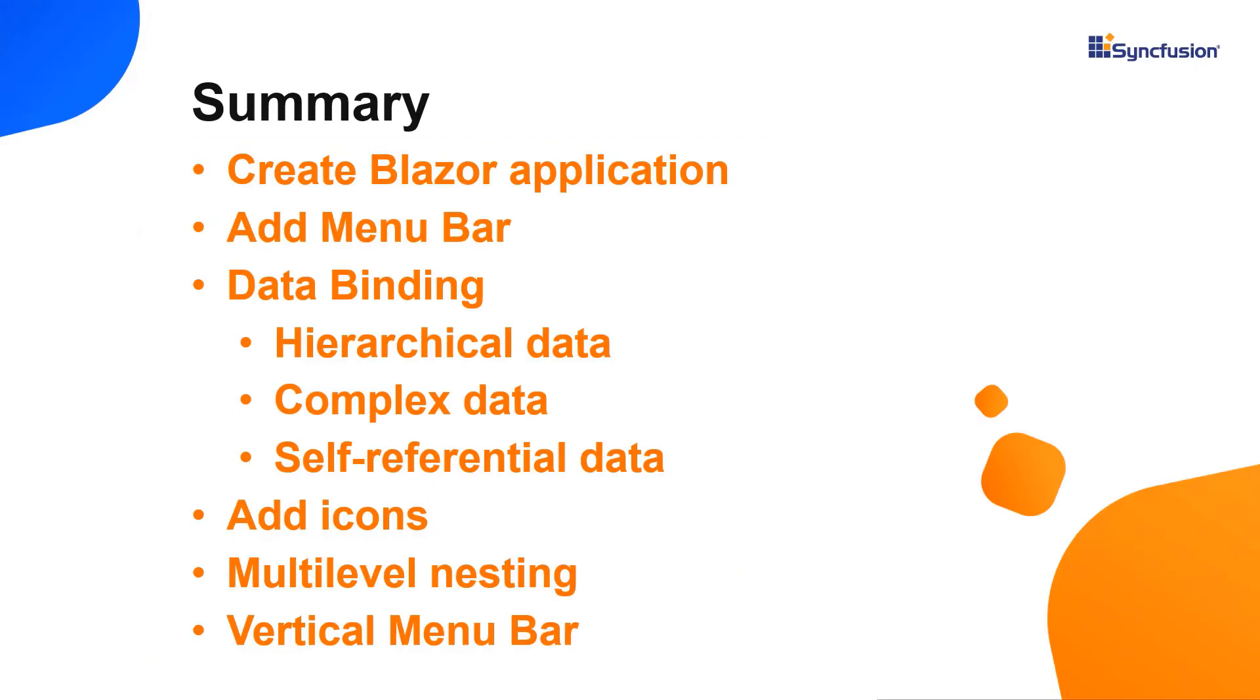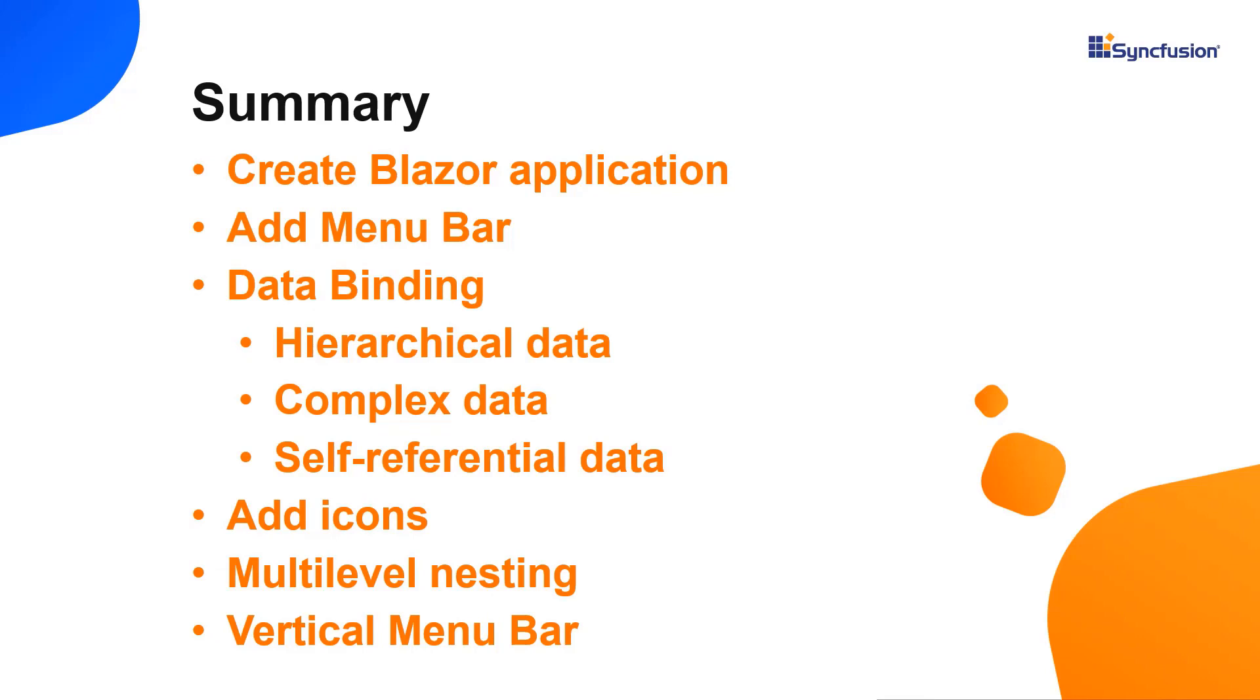Now let me make a quick summary of what we have seen so far. I have shown you how to create a Blazor server app and add a navigation menu bar component to it. Then I showed you how to configure the menu bar with three different structures of data binding, how to do multi-level nesting, add icons to the menu items and display the menu bar in different orientations.